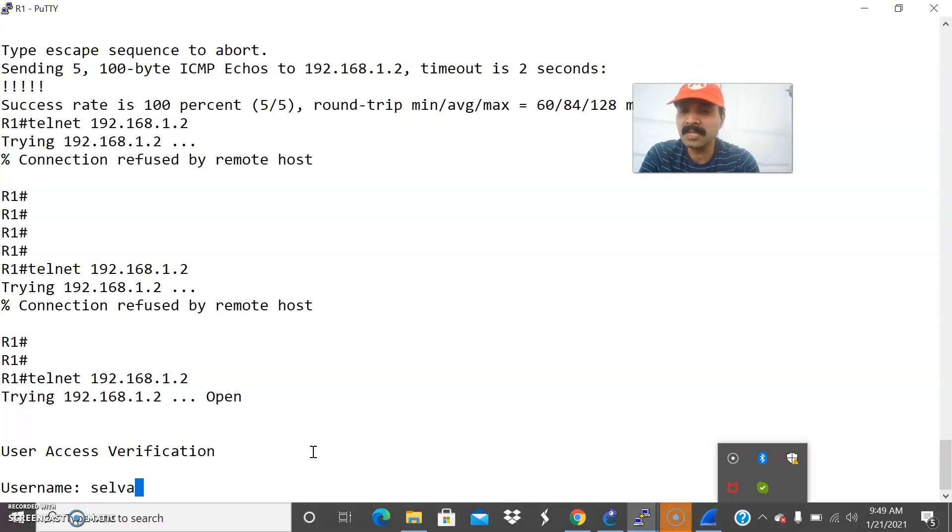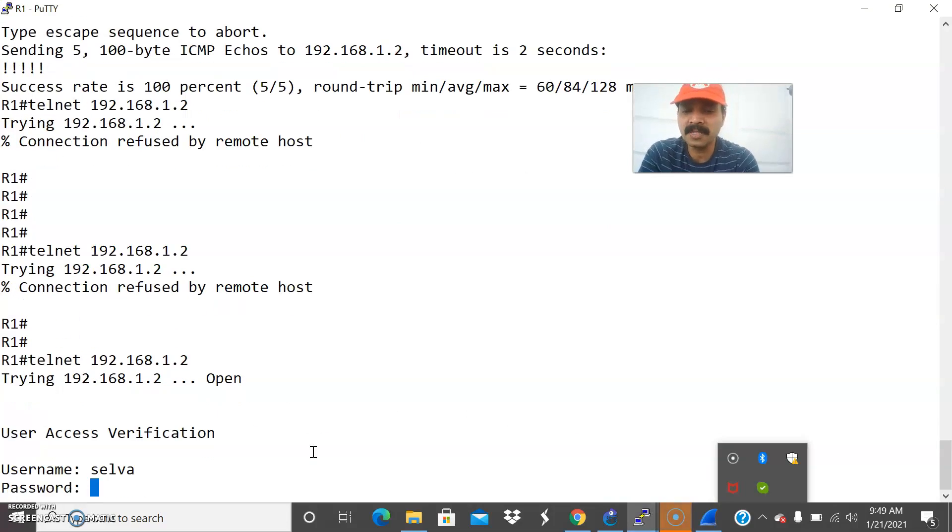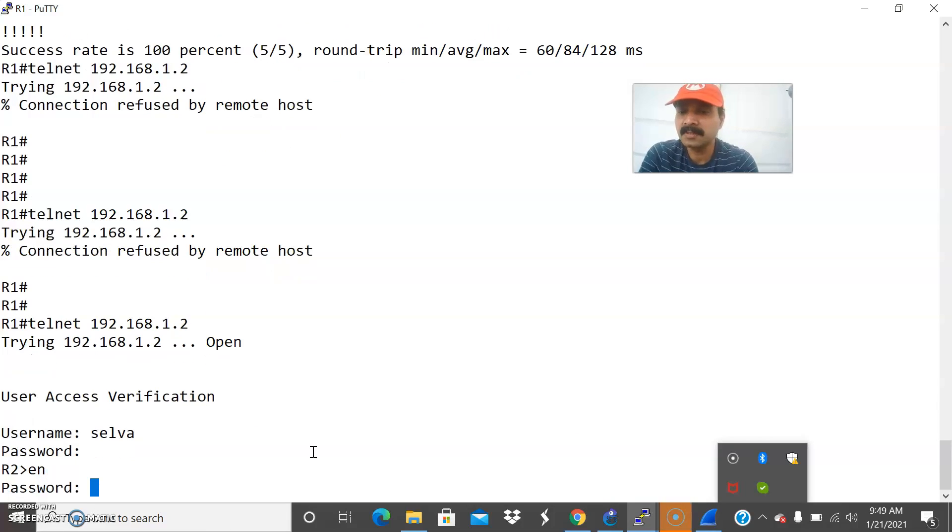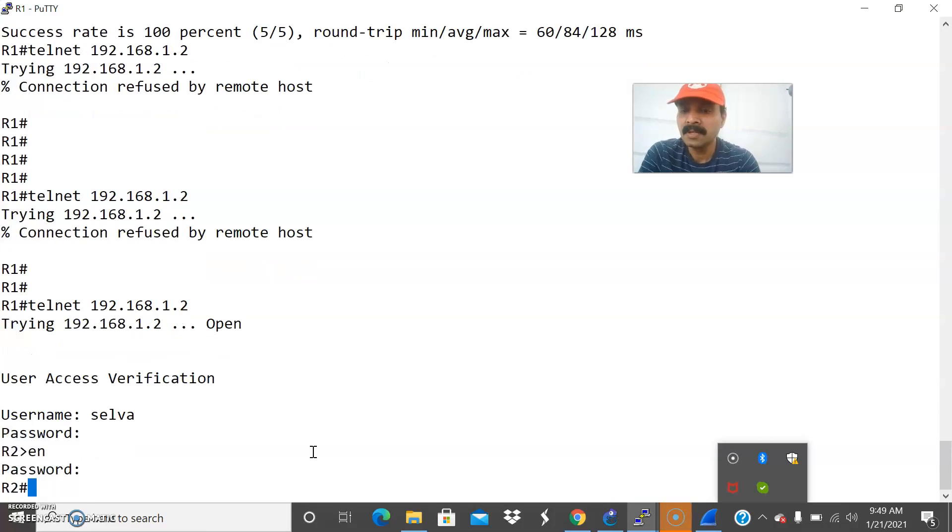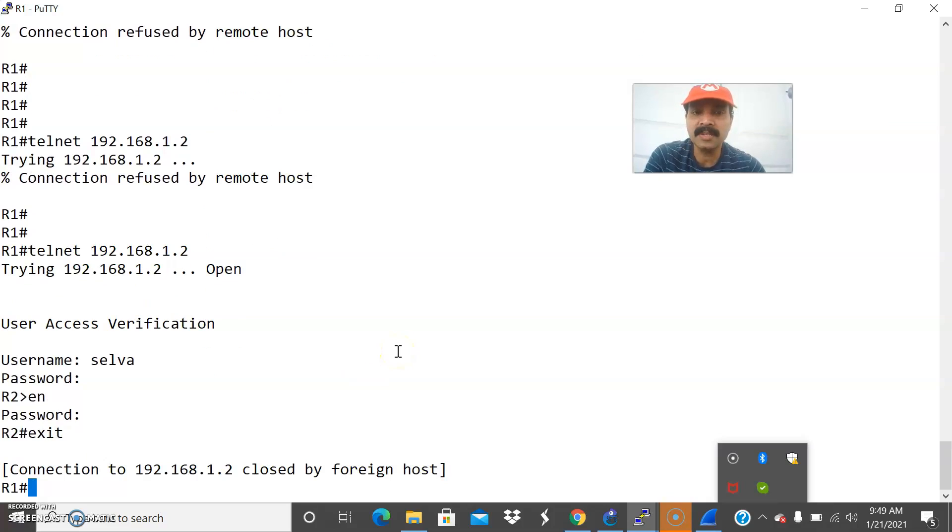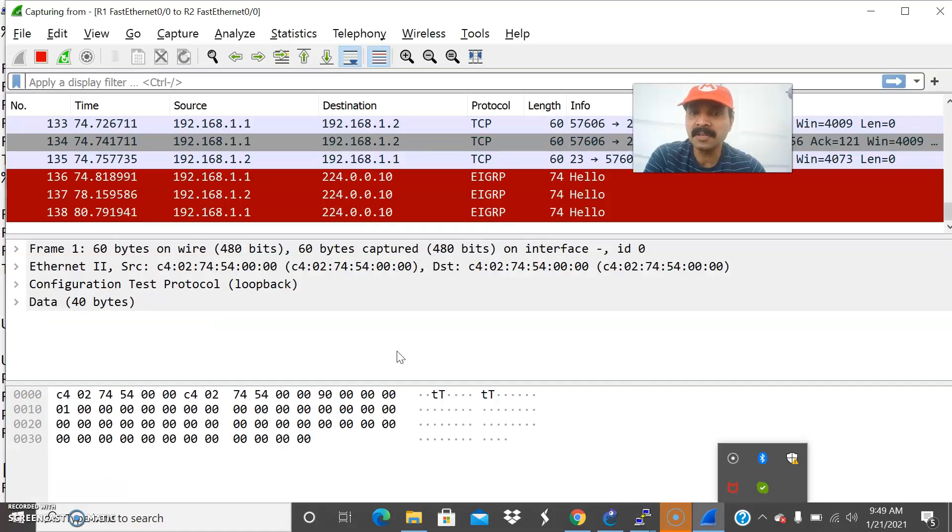Now it is asking for username username is set it as selva and the password the same thing. Then it will ask for the enable secret selva. Now I am able to telnet to the 192.168.1.2 because through the access class command we can just allow or restrict the permission for a user or administrator.